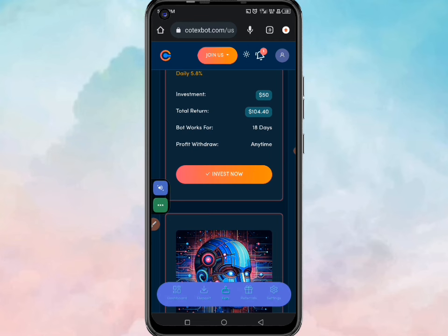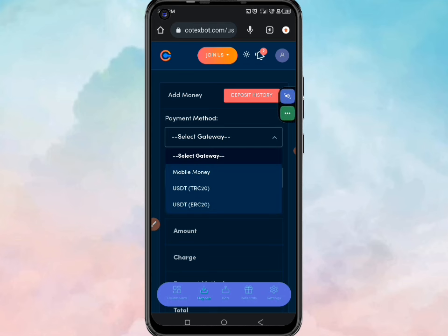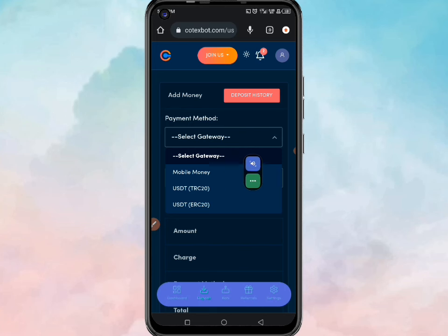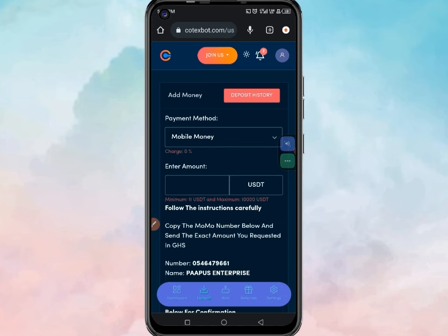Now let me show you the deposit section — this is how you recharge your account and start earning from any of the bots. When you come here you can see payment methods. Click it and you can see you can use mobile money to recharge your account, or USDT ERC20 to actually recharge.